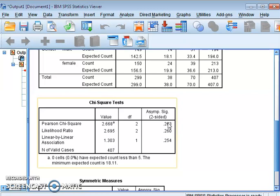In our case, the significance value is 0.263, which is greater than 0.05. Therefore the alternative hypothesis is rejected — there is no significant association between gender and smoking habits. We can simply conclude that smoking habits are independent of gender; gender does not play a role in determining someone's smoking habit.